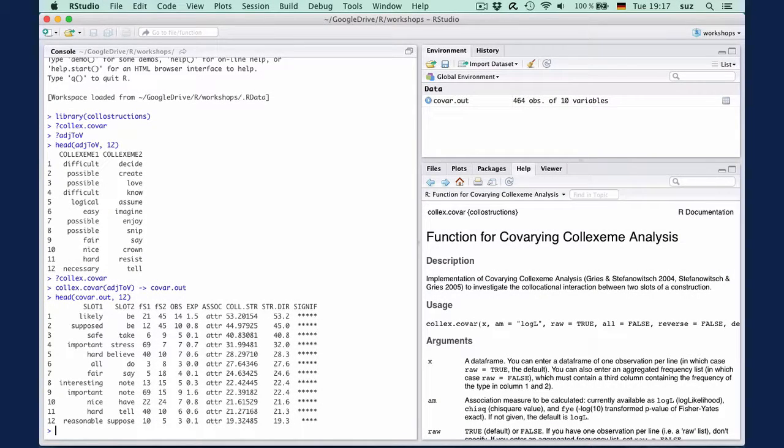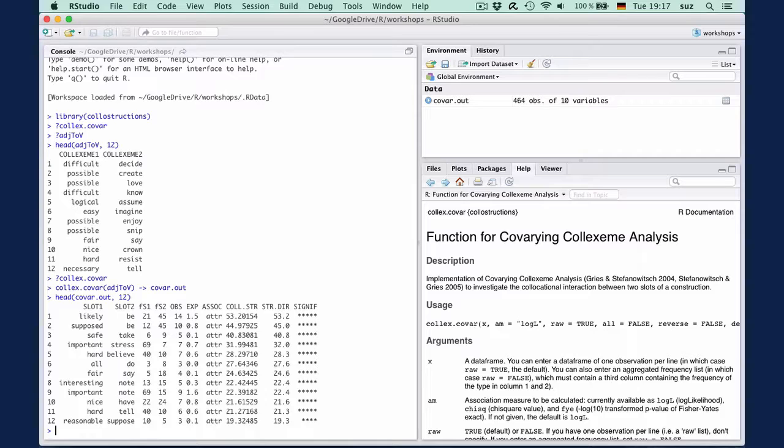The covariant collexemes in this data set reflect the fact that the data is from the BNC baby, which has proportionally more spoken language than the full BNC. Also be warned that this data set is a toy set and has not been manually cleaned. It is of course linguistically debatable whether likely to be and supposed to be are actually instances of the construction and should have been removed beforehand.